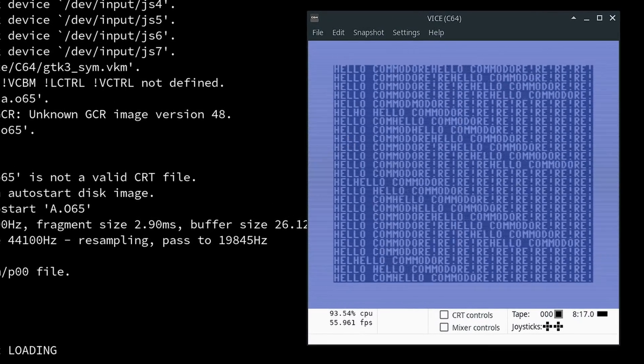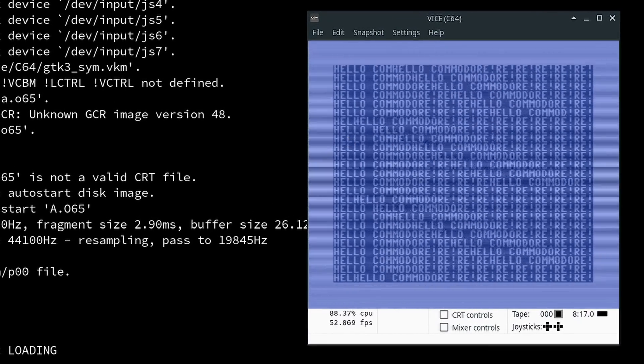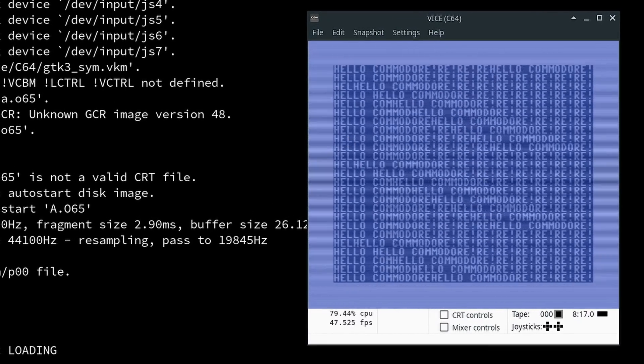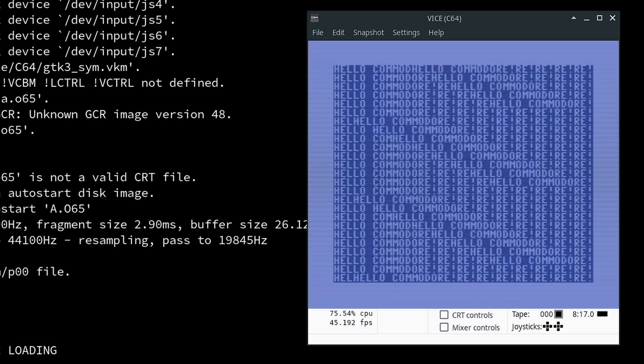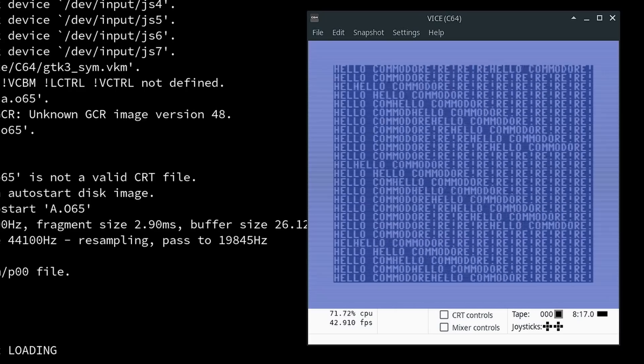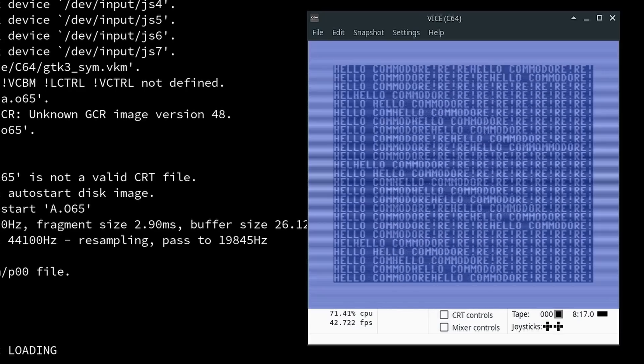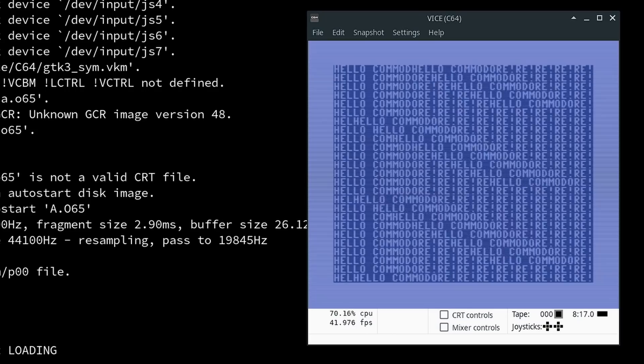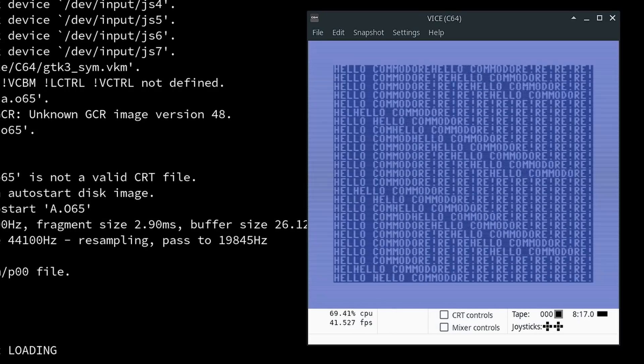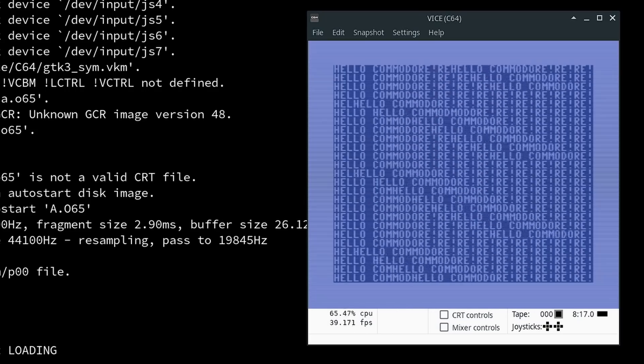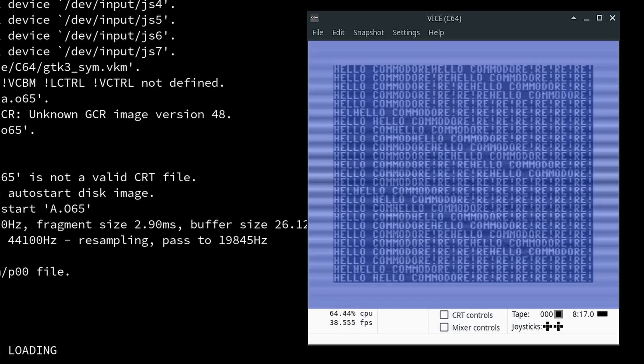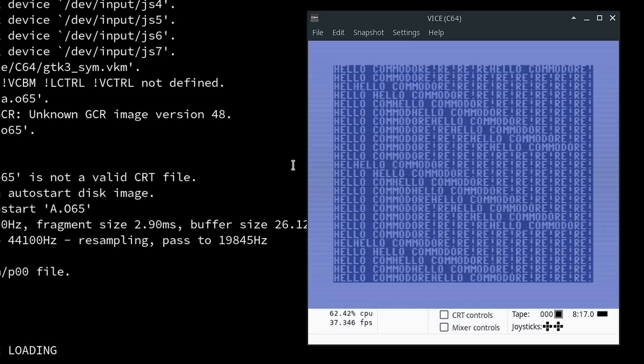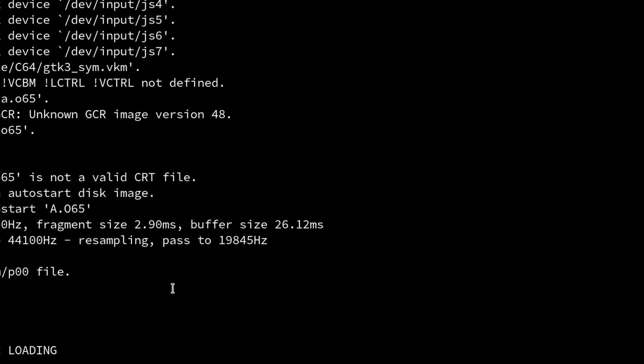Alright, so there we go. We've got some sort of cascading something filling the screen for our Hello Commodore input here, and it looks, you know, actually kind of interesting, kind of demo-y-er. Something a little bit, but not really that exciting, I guess.